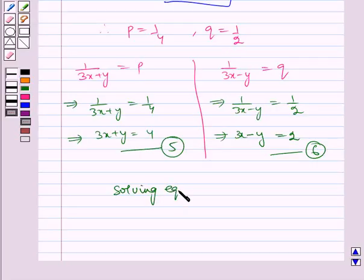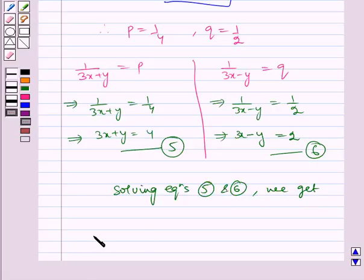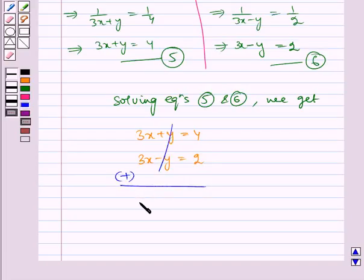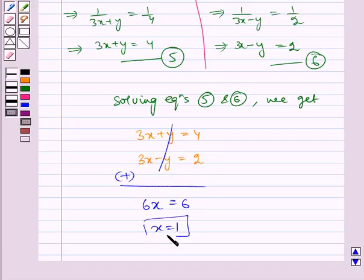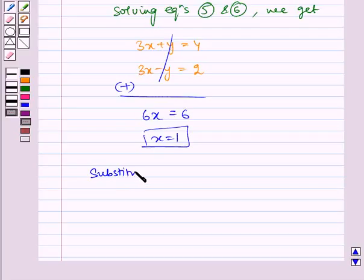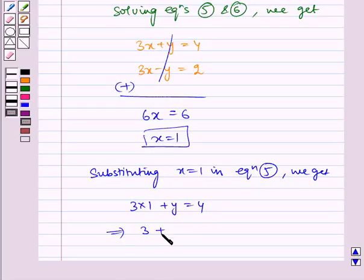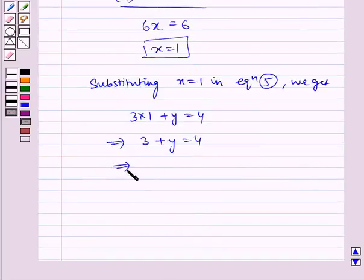Let us name these equations as 5 and 6. Now, solving equations 5 and 6, we get 3x plus y is equal to 4 and 3x minus y is equal to 2. On adding, the y terms get cancelled. So 6x is equal to 6, and x is equal to 1. Now, substituting x equal to 1 in equation 5, we get 3 into 1 plus y is equal to 4, which implies 3 plus y is equal to 4, which implies y is equal to 1.